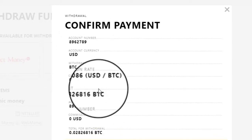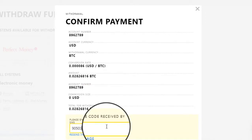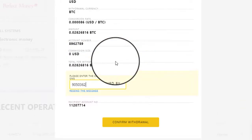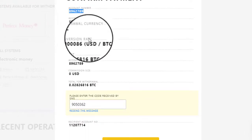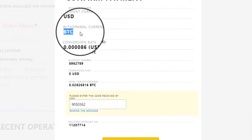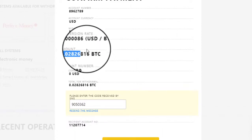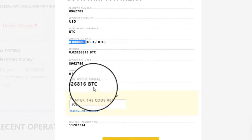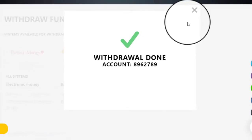Here you can see it is accepted. Now I have to put in a PIN code which is received to my cell phone — 9050362. Click Confirm. I am sending the amount to BTC, sending amount 0.028. The conversion is 0.00086. Click on Confirm Withdraw, and here the withdrawal is successful.